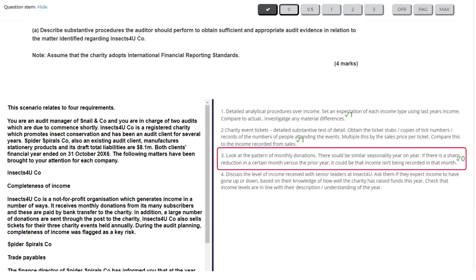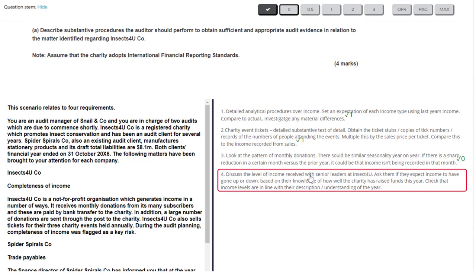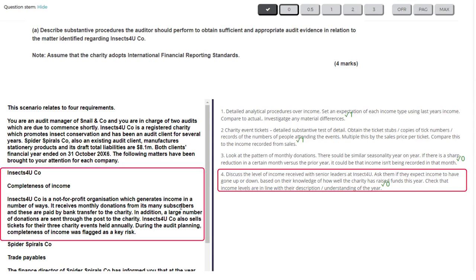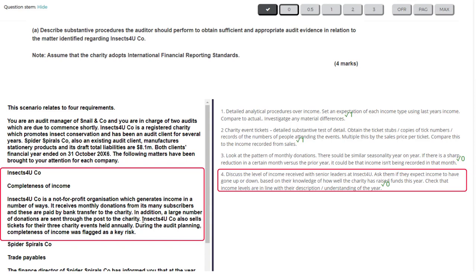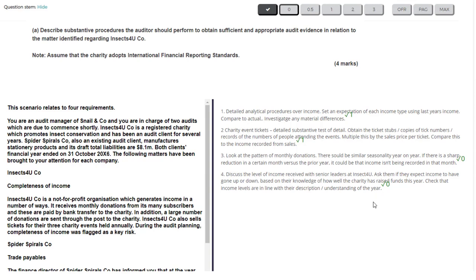The fourth test — discussing with management what has gone on at the charity during the year and seeing if it fits with the numbers — is a weak test and I'm not giving that a mark either. It doesn't use anything specific from the scenario. It would be far better to reference specific scenario details like the monthly donations paid by bank transfer, agreeing to bank records, or the postal records around donations sent in. The learning point here is: when designing audit tests in the exam, don't rote learn generic answers. You must run with the scenario and respond to the specifics.